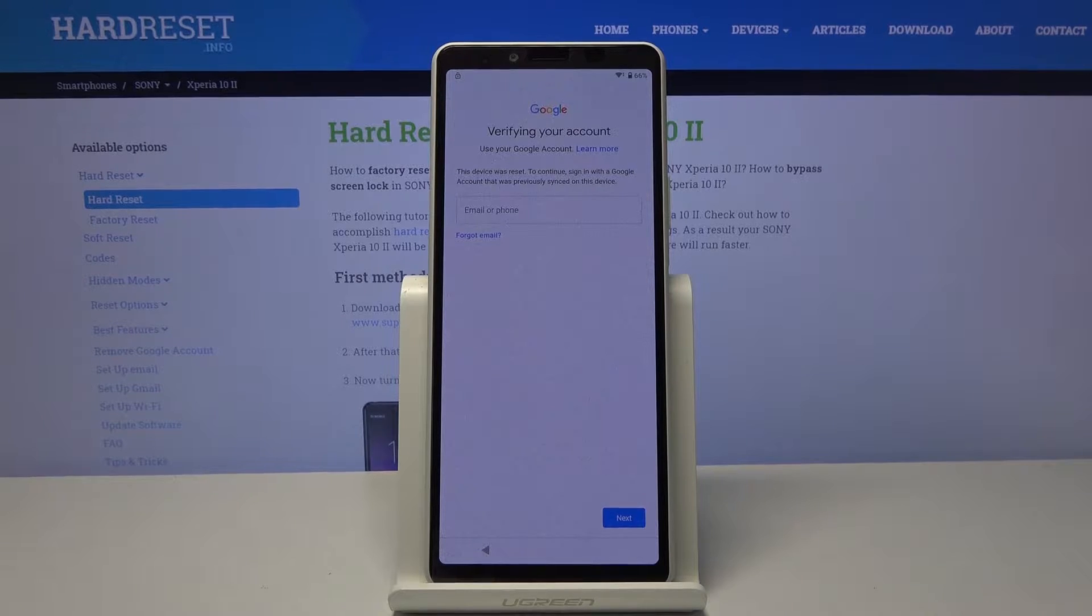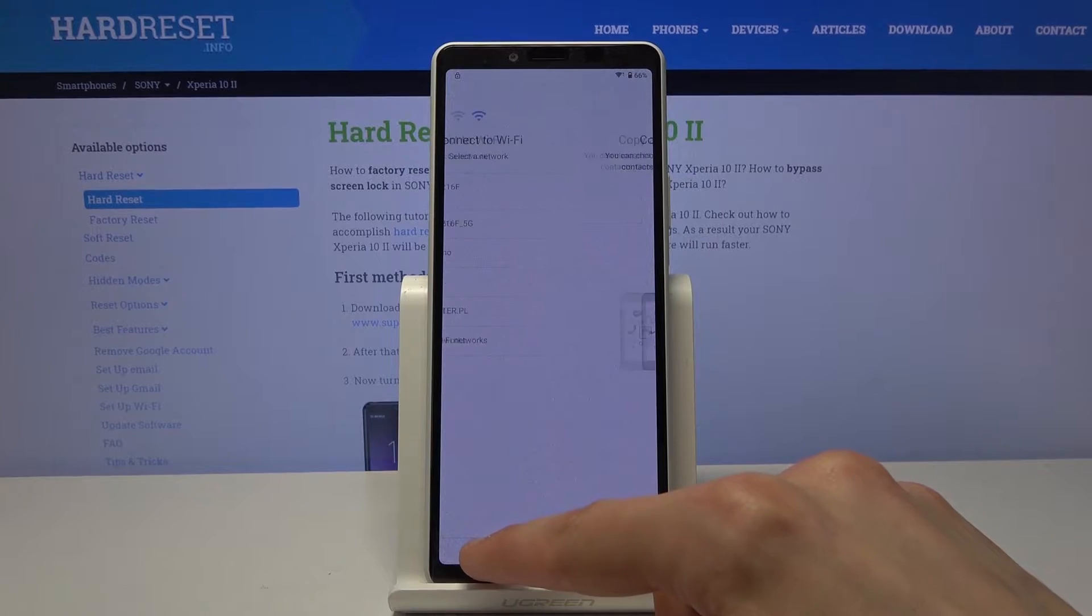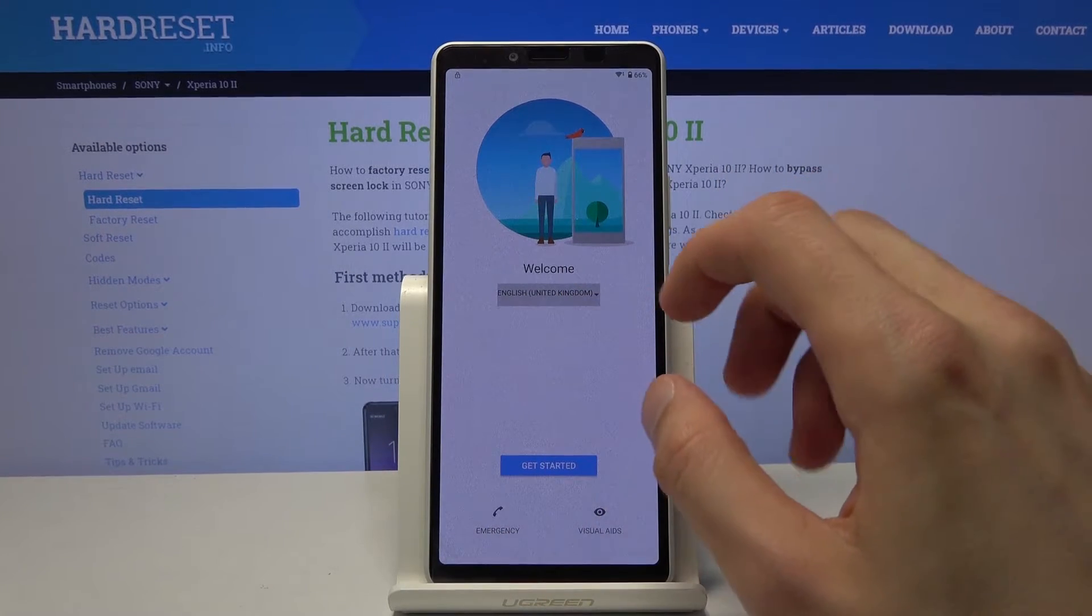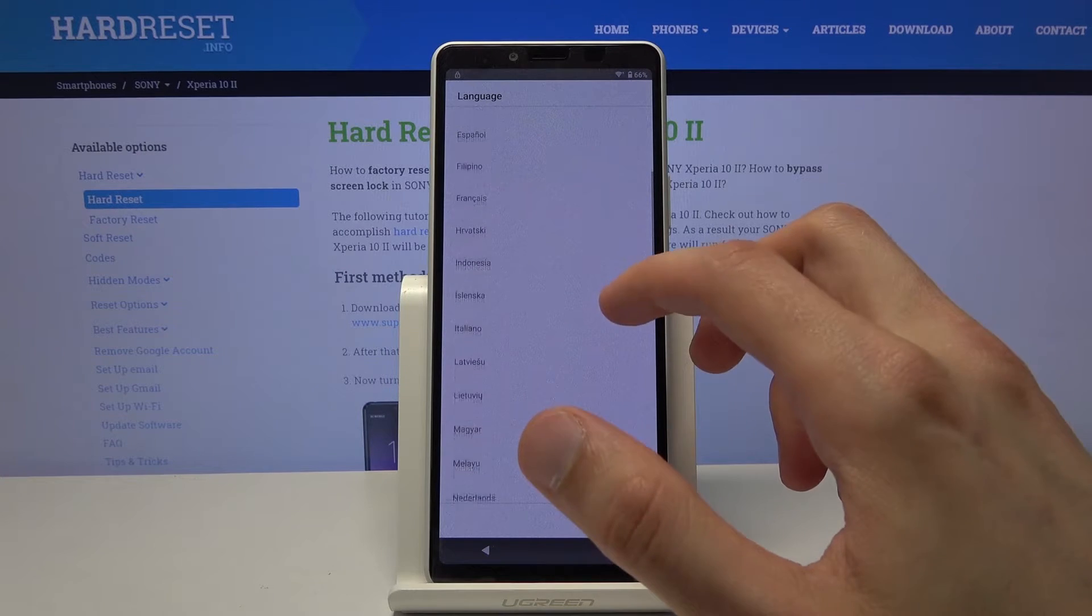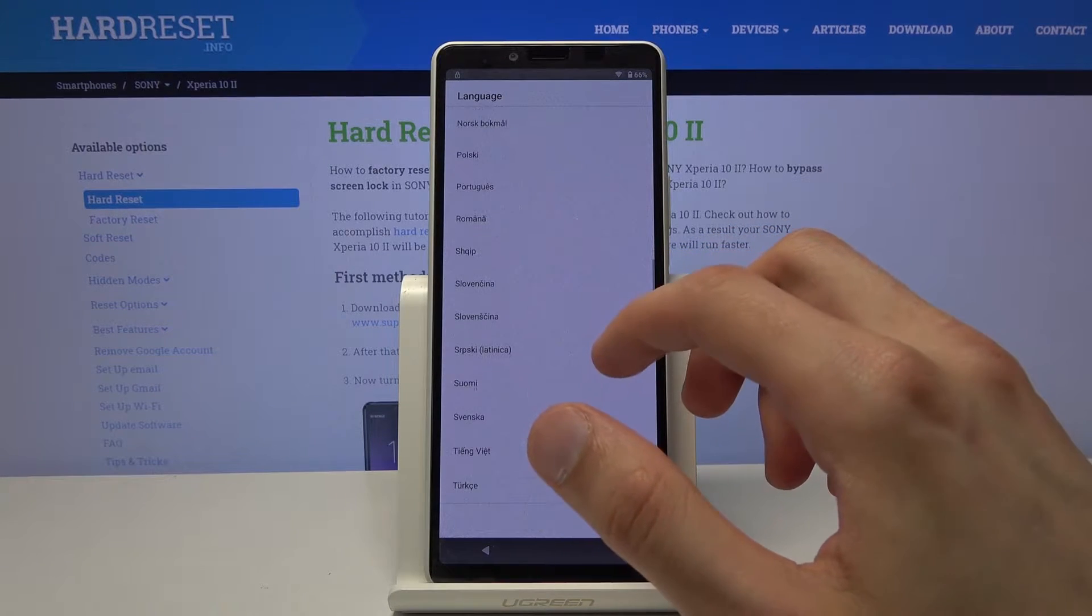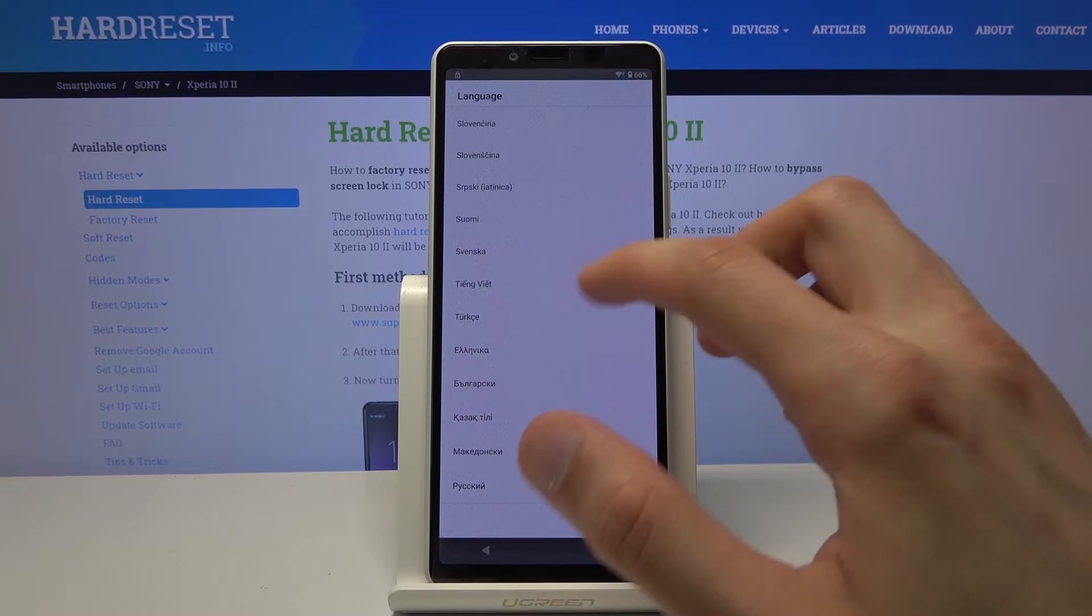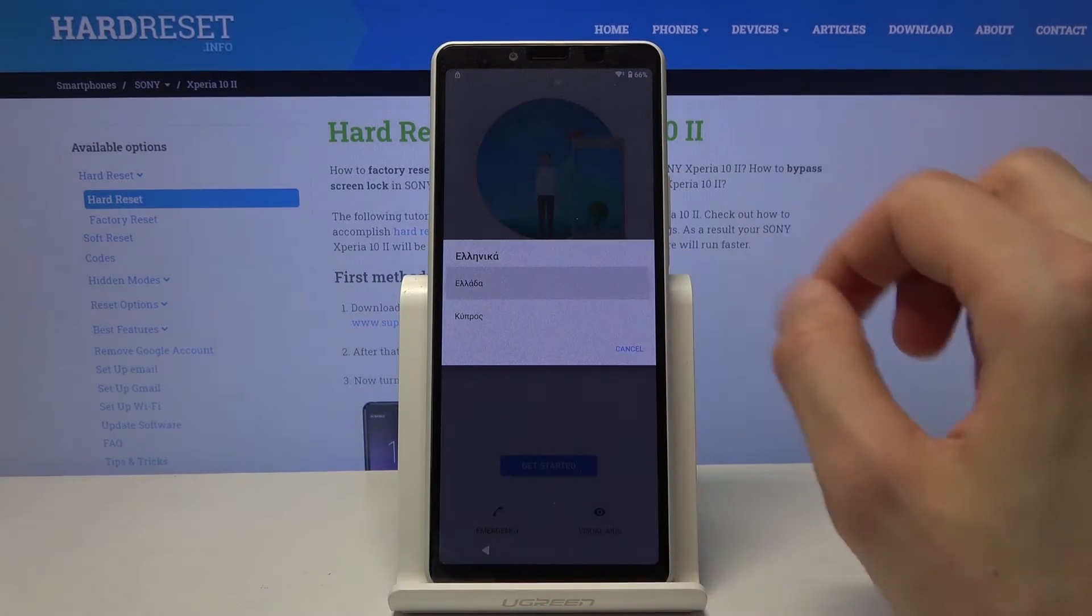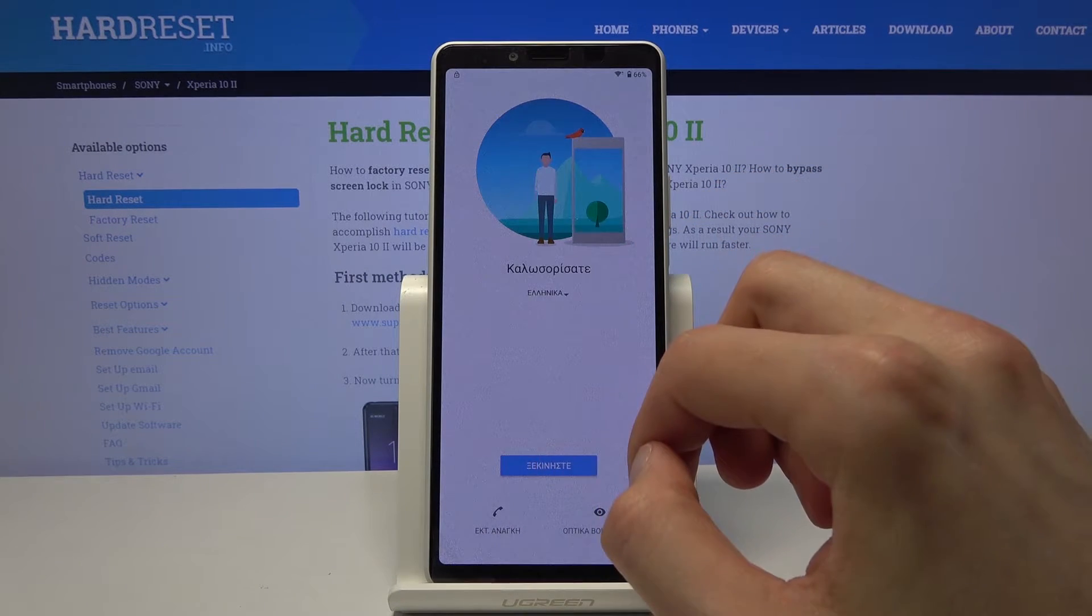So to get started with the bypass we will need to number one, change the language of the system. So let's go back to the first page and from here tap on the drop-down and choose any other language that uses a different keyboard. So that'd be Greek, Russian, Turkey, whatever language like that. So as you can see I chose Greek for now.